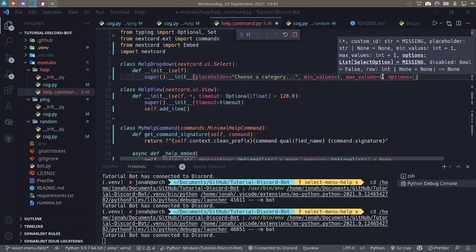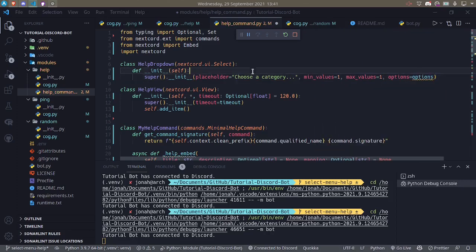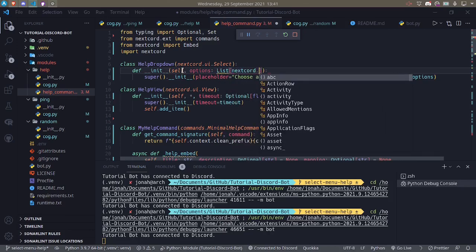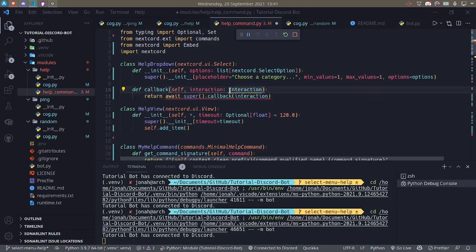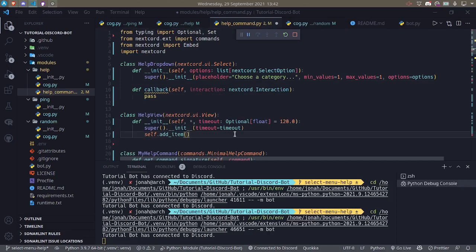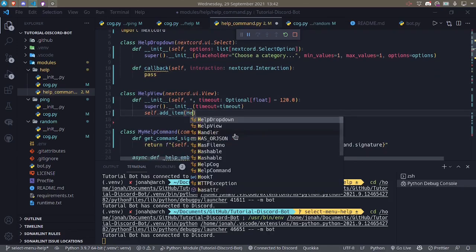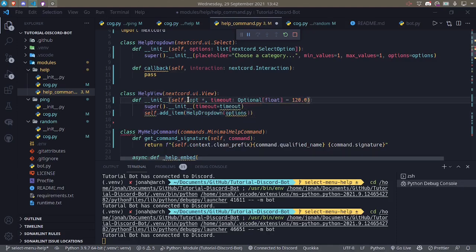Then we can set options. We want to create a list of options by filtering our help command's mapping. We can give it options here, and in some asynchronous function we'll create this options list — a list of nextcord.SelectOption. We'll also have a callback which gets called when the select menu is activated, taking in the interaction. For now I'll write pass because I want to finish the HelpView first, passing in the options as an argument.